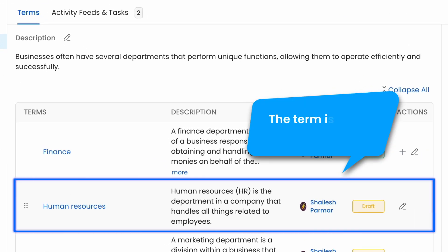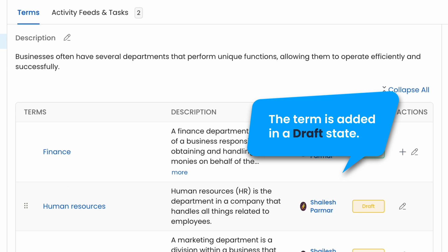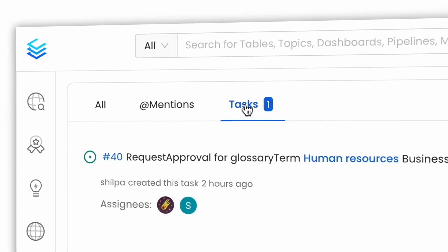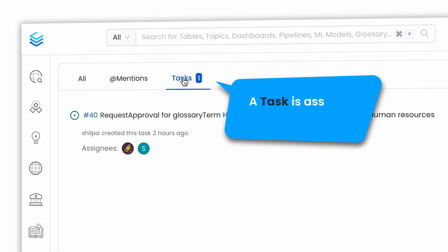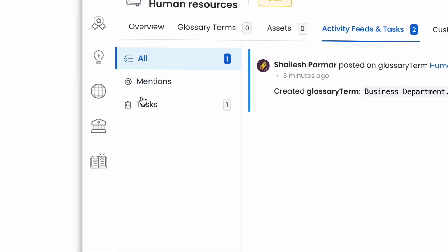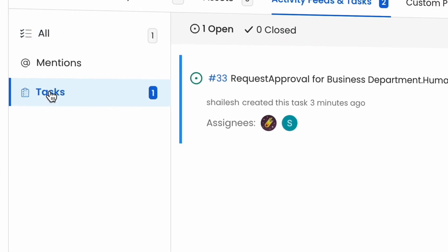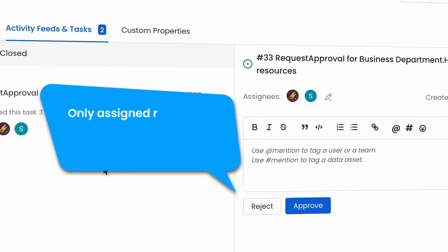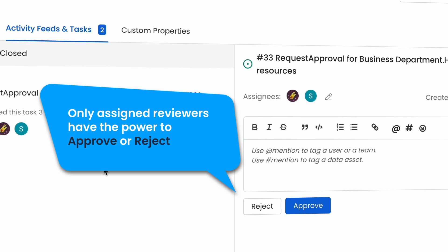The term is added in a draft state. A task is assigned to the reviewers. Only assigned reviewers have the power to approve or reject the term.